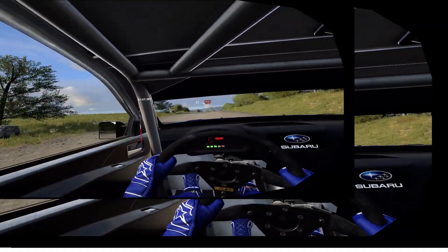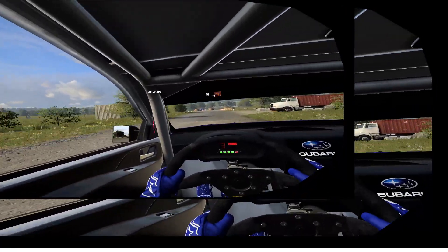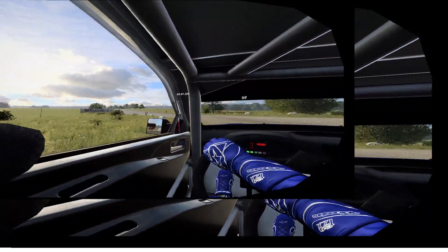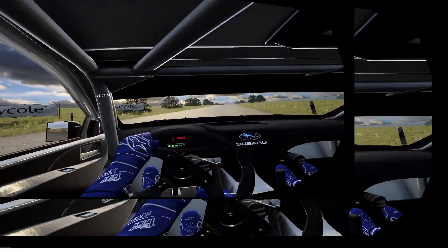Turn, unseen square left. 160. Slow keep left over crest, into chicane.